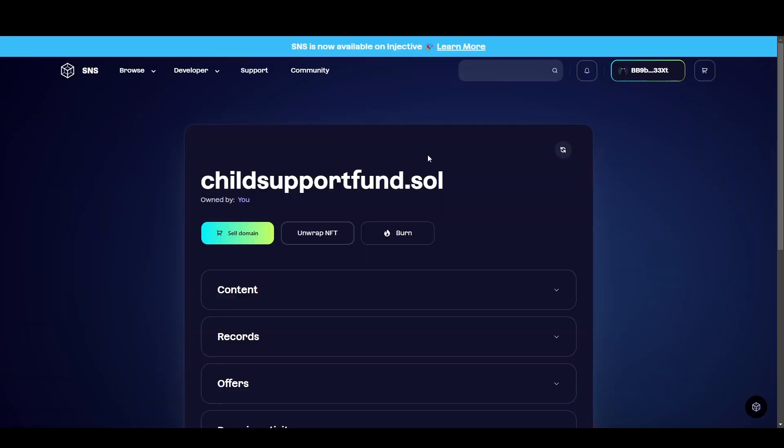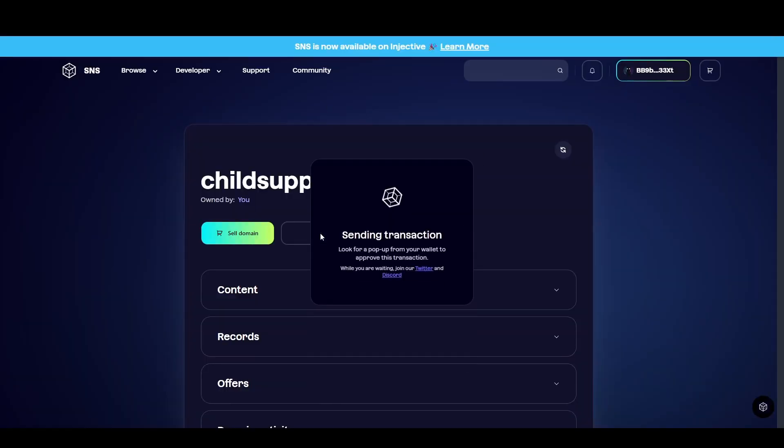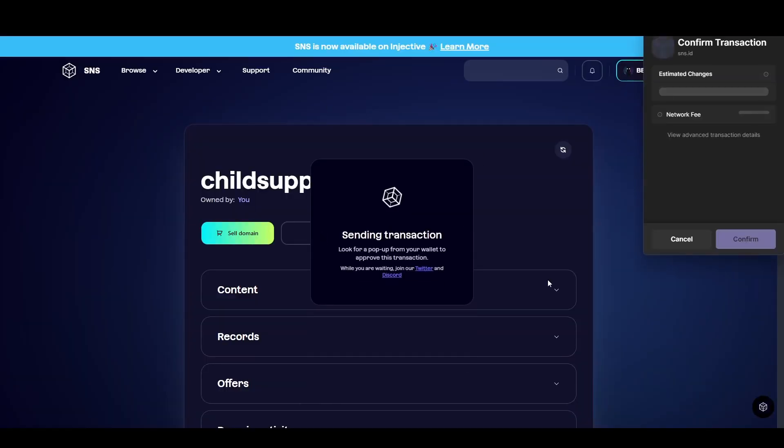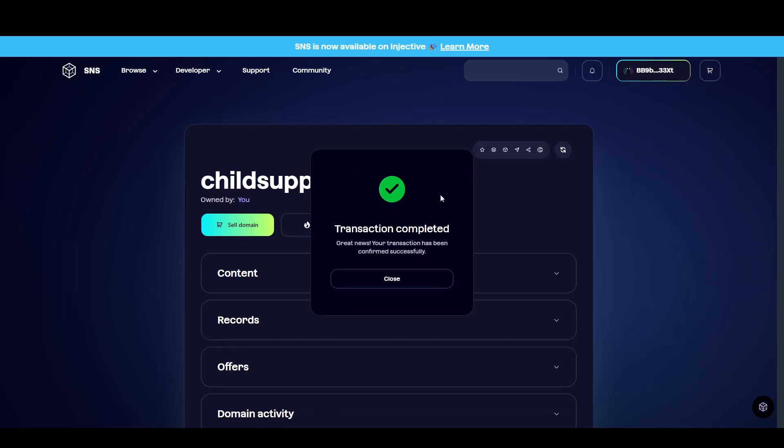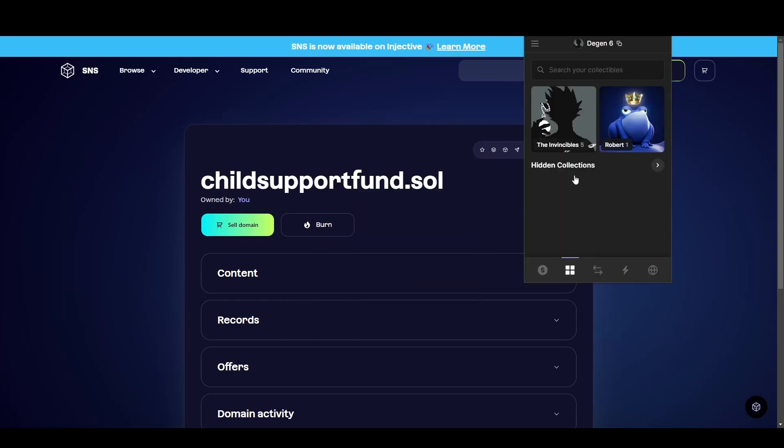Anyway, I'm going to come back over to the domain and I'm going to unwrap this because I do just want this as a domain. I don't want to sell it. I don't want to transfer it. I'm going to send that transaction through, confirm it, and now our domain has successfully been recovered. You'll now see the NFT has disappeared from our wallet.